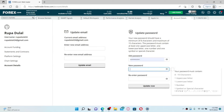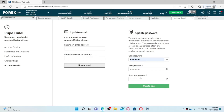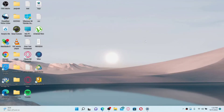Once you do that, head over to the New Password text box and create a new password. Once you create a new password, go to the next field and re-enter the new password that you just created. Once both of the passwords match, click Update Now in order to change your password for your forex.com account.